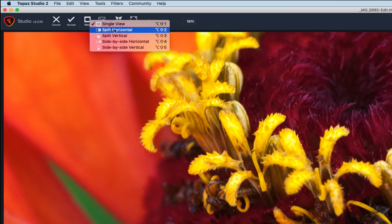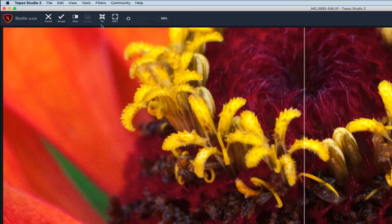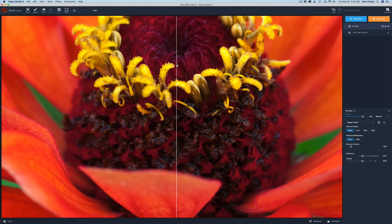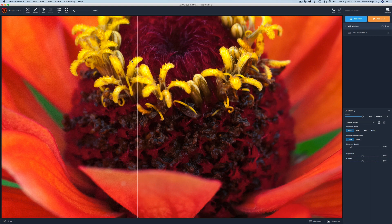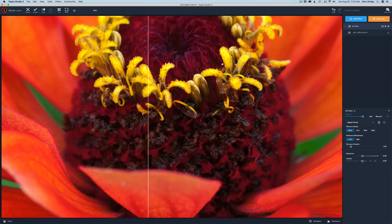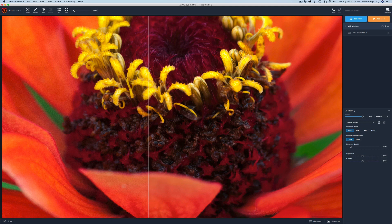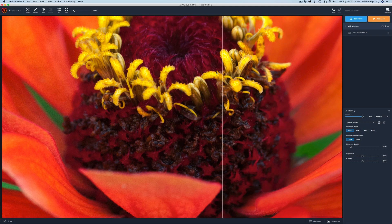Then we have View. We can click on View and we have different ways we can view. The one I like here is the Split Horizontal view. Then you can take this line and drag it to the right or left. On this side is the processed image and on the left is the unprocessed.